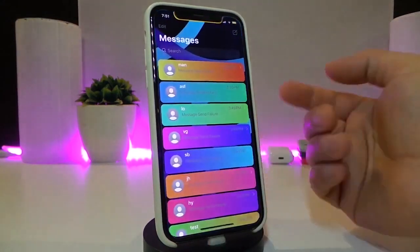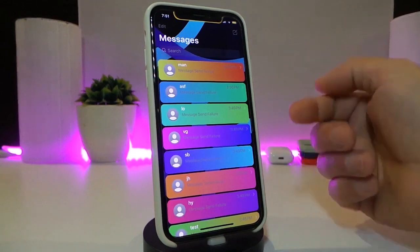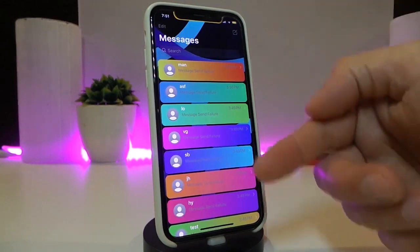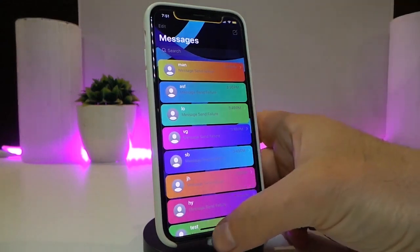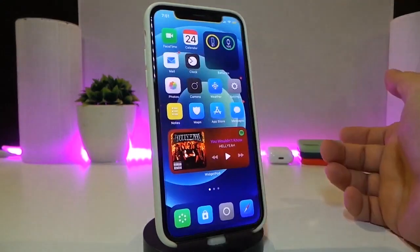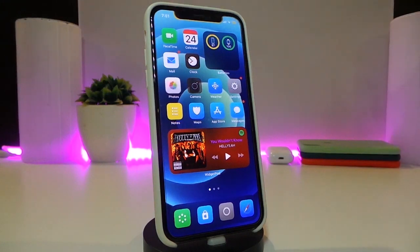Once you're done, make sure to respring your device so it will apply all the changes. You can see how nice and beautiful this tweak looks in the messages application. This one is called Chat UI.